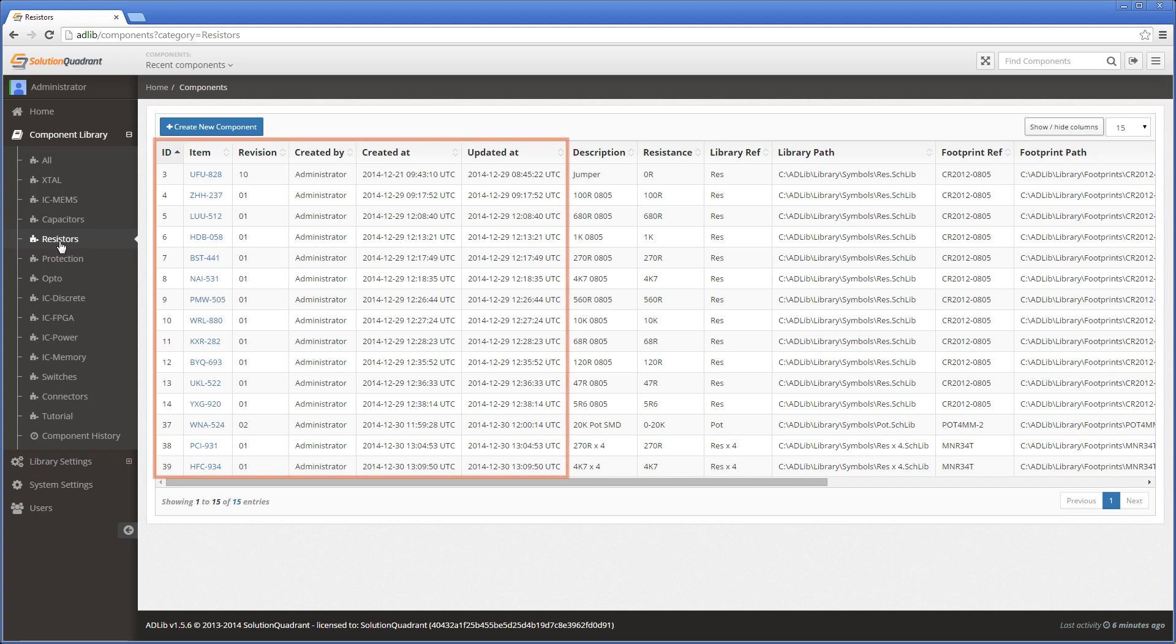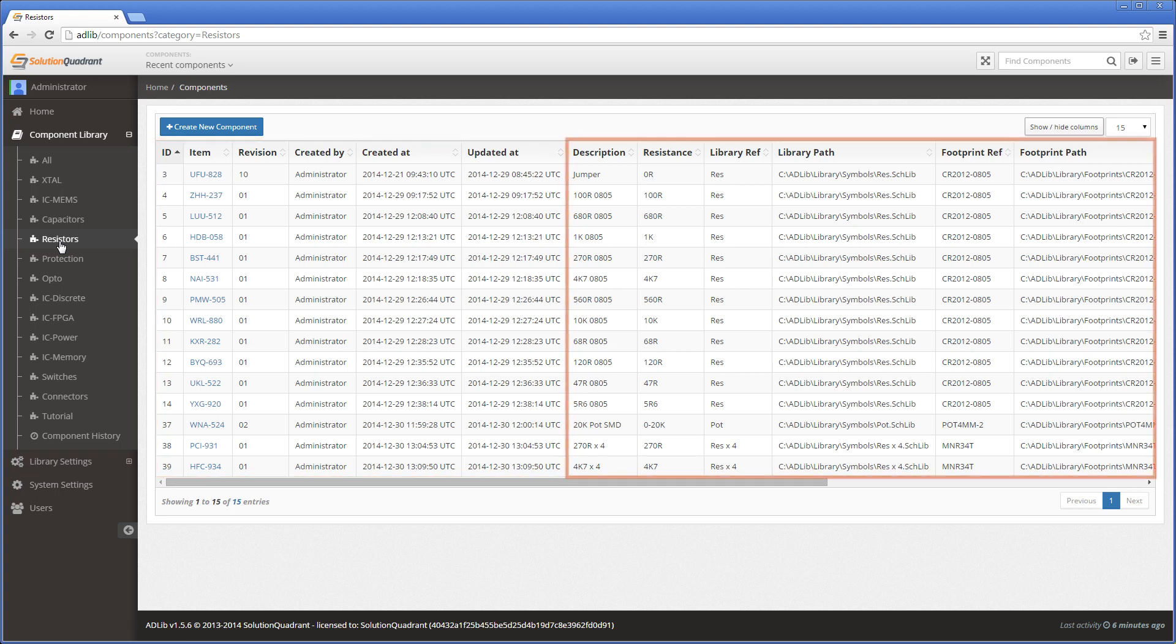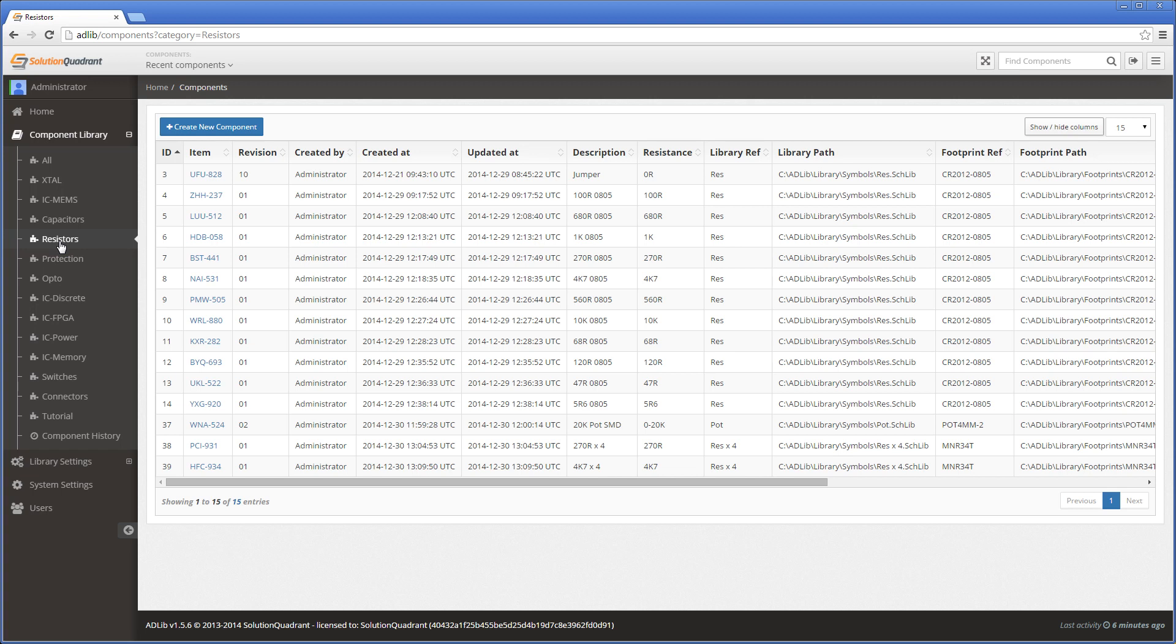These first few columns are defined by the system and managed automatically. But these other columns are user defined and you can have as many or as few columns as you wish. Each column will eventually translate into a parameter that will be optionally stored with the component when it gets placed into the design.